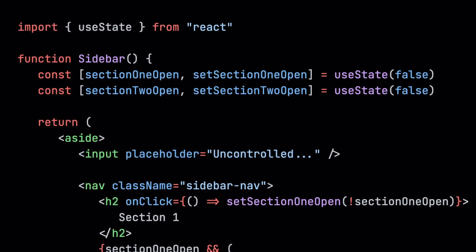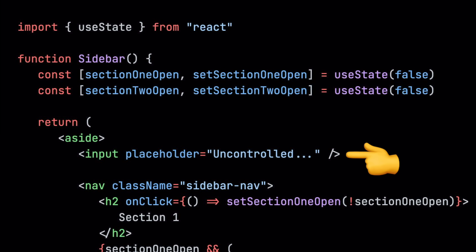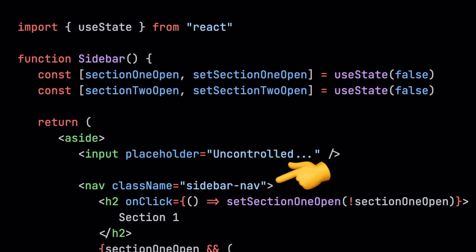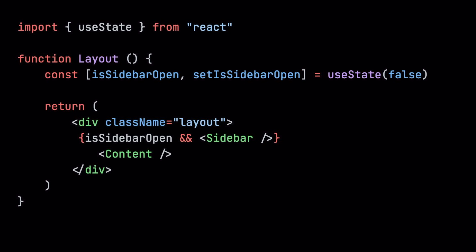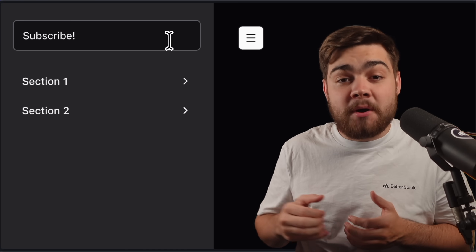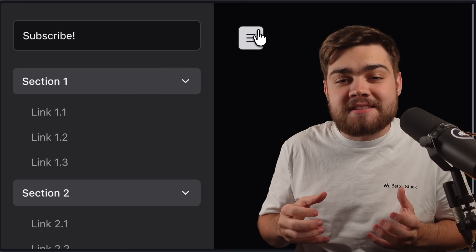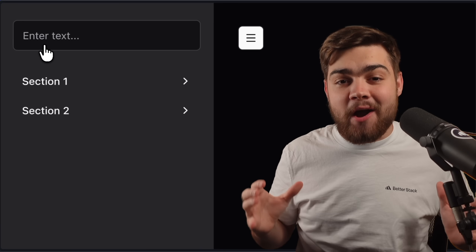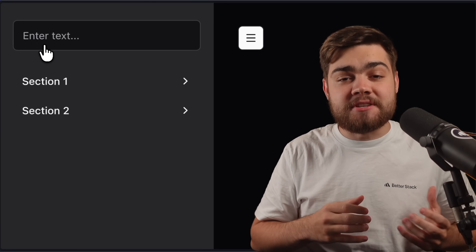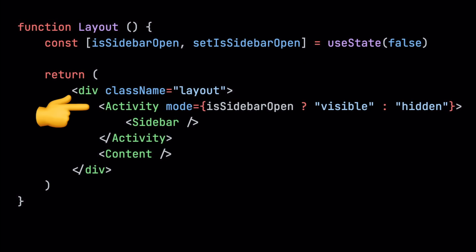Let's start with the shiny new component: Activity. This is a new alternative to conditional rendering. Say we have a sidebar with an uncontrolled input and two expandable sections controlled by a useState hook, collapsed by default. In our layout we use a conditional rendering statement to open and close the sidebar. When we open it, type some text, expand the sections, then close and reopen it — everything is lost, as the entire component has been unmounted.